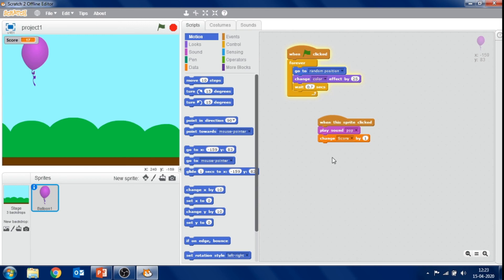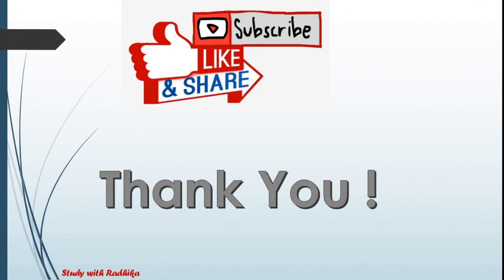In the next video, we will create more games like this, and I will tell you how to create games, stories, and animation using Scratch Programming. If you liked this video, please subscribe, like, and share. Thank you.